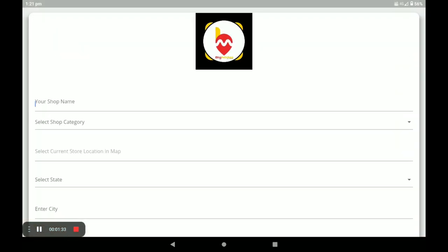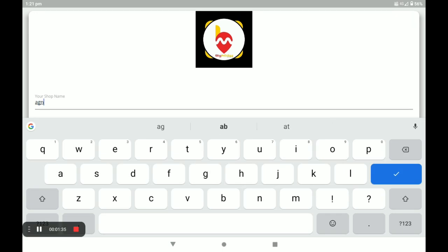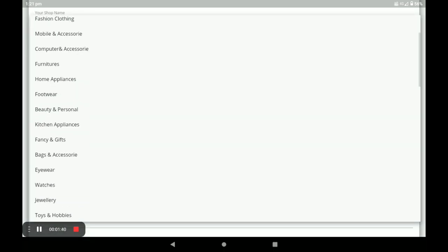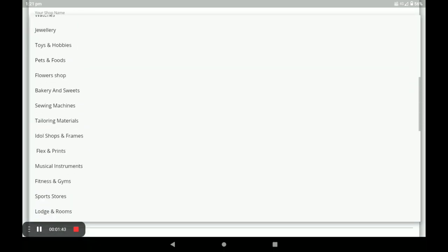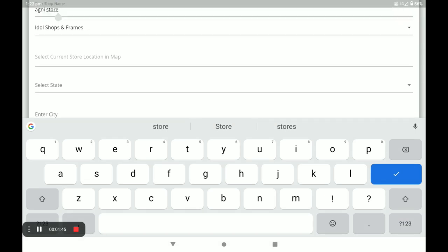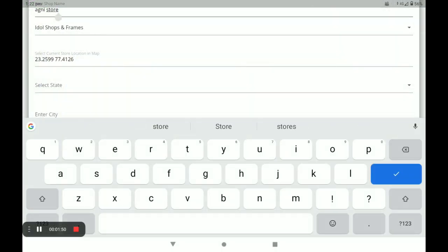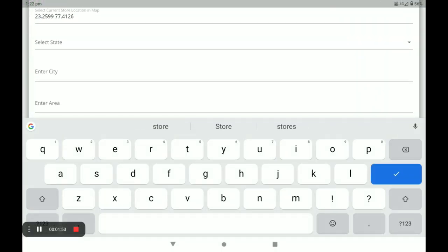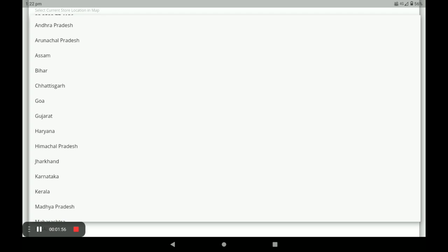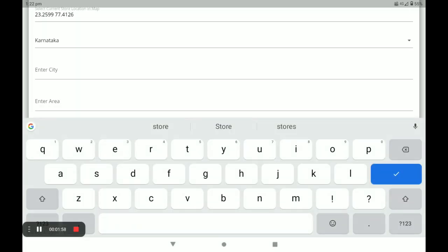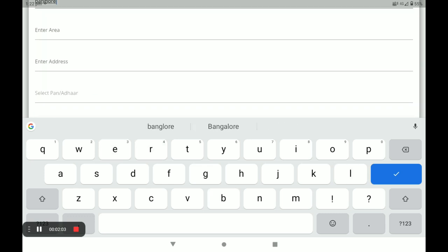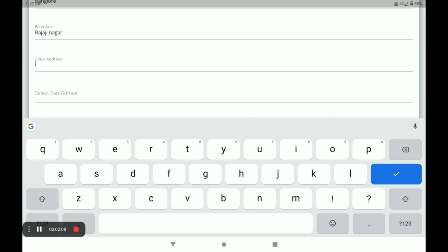You have to fill in all details. First, enter your shop name, then the shop category — idle shops and flame. Next, enter your current location and store location, then your state. Select your state, then your city, then your area, and then your address.